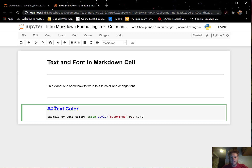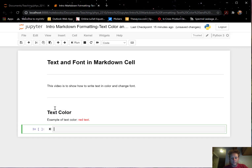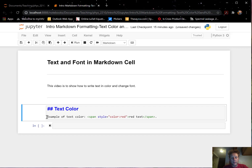So this is red text, and then I close the span command — anything past that will no longer be red. I can then write a punctuation mark or more text. Let's execute with Shift+Enter and it shows us the red text.